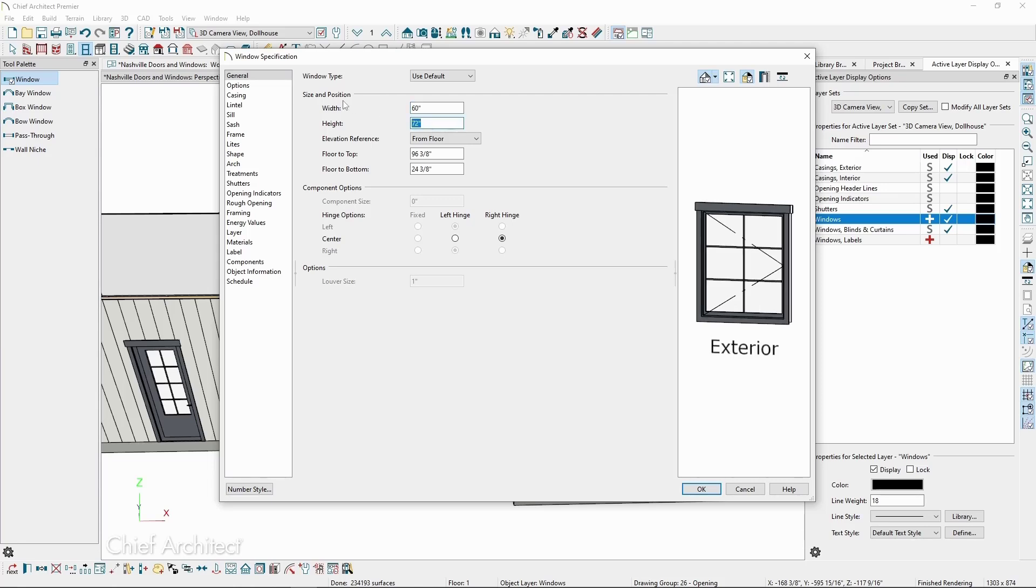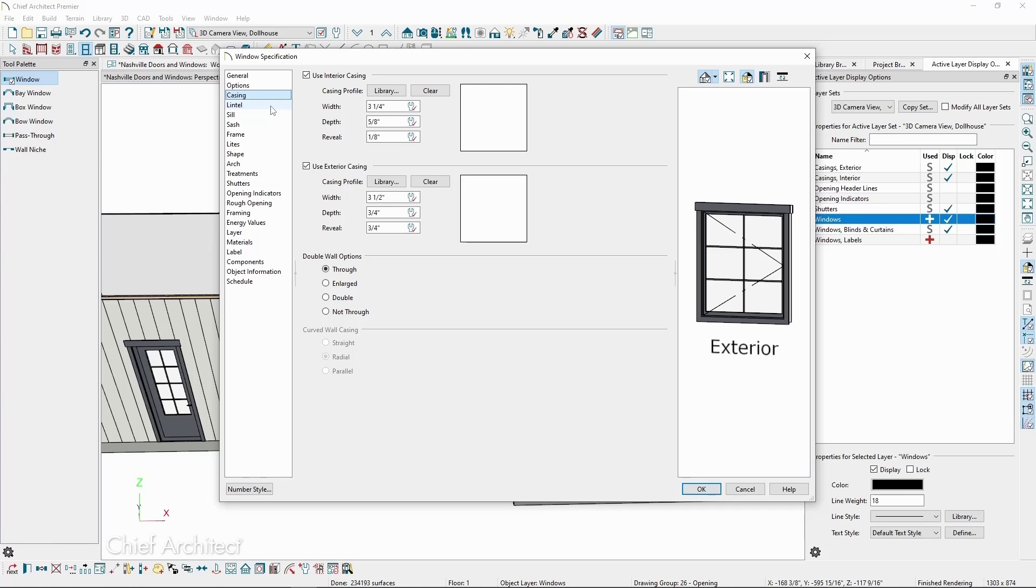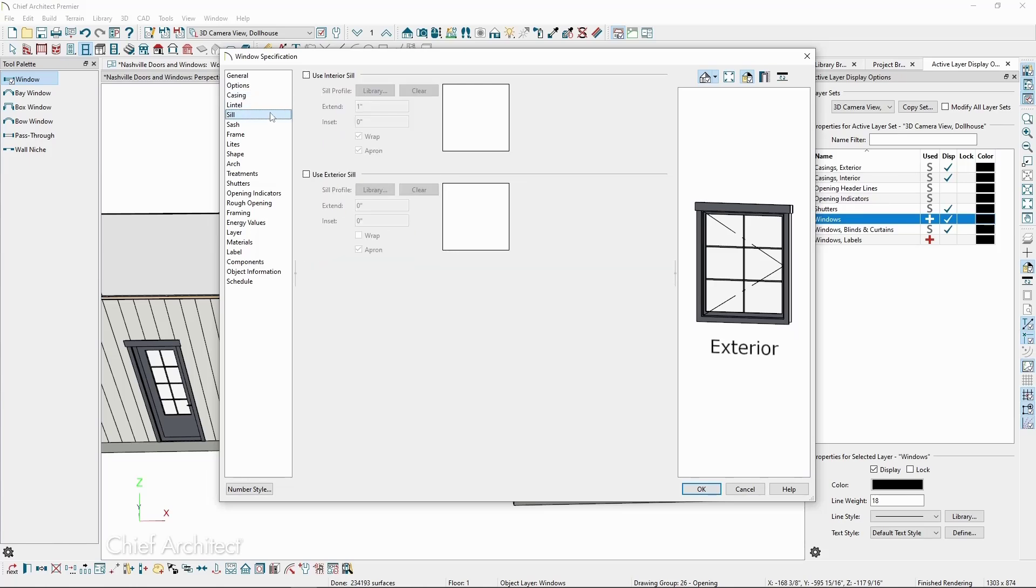The Options panel has similar options to doors, but are slightly different. The same with casing, lintel, sill, and the other panels.